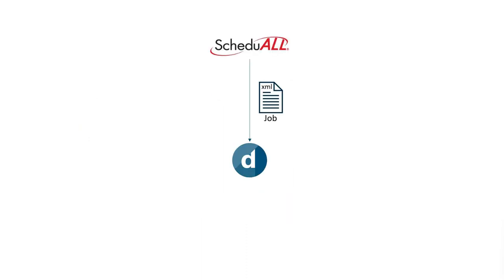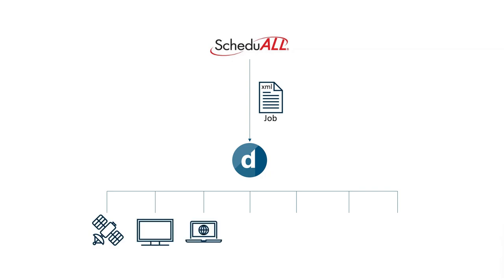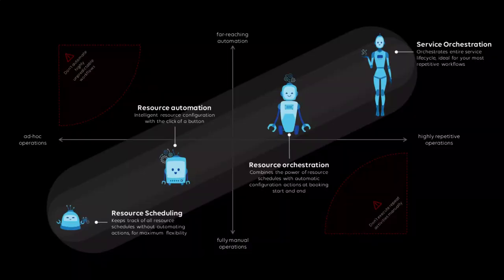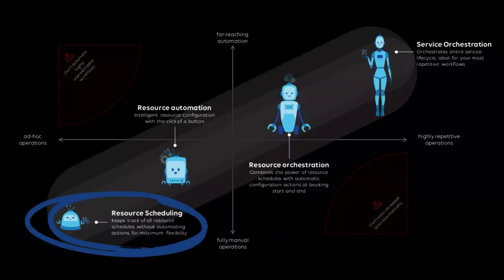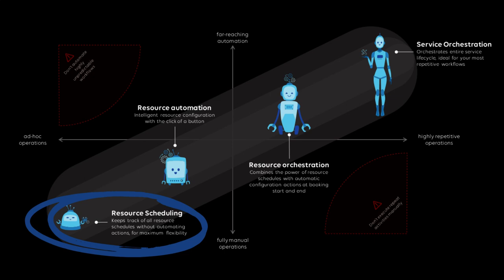DataMiner ingests ScheduleAll jobs and immediately links those back into your actual satellite and broadcast operations. If you wish, DataMiner is also fully capable of managing all your resource schedules independently from ScheduleAll.